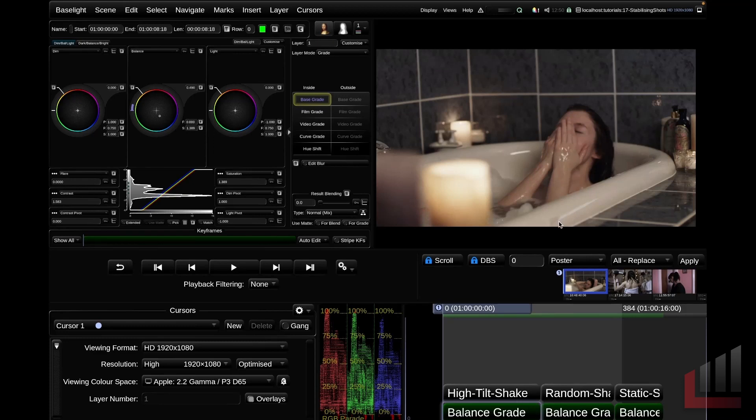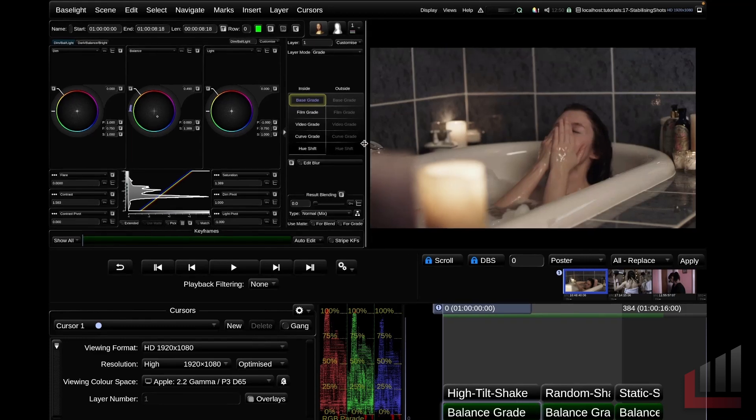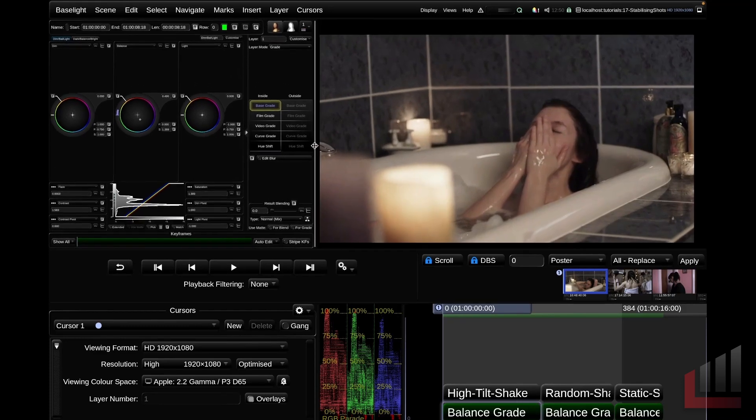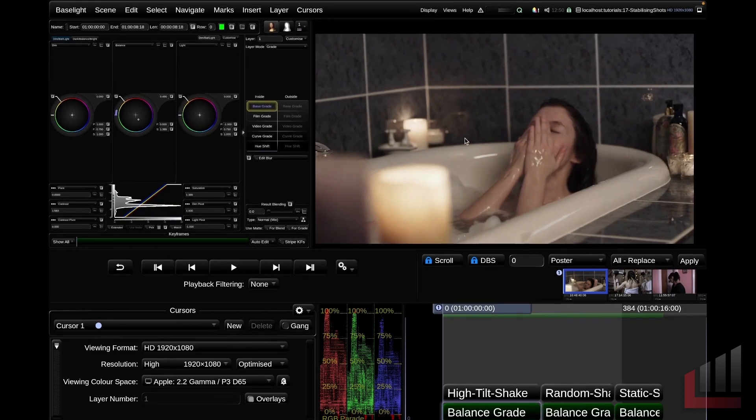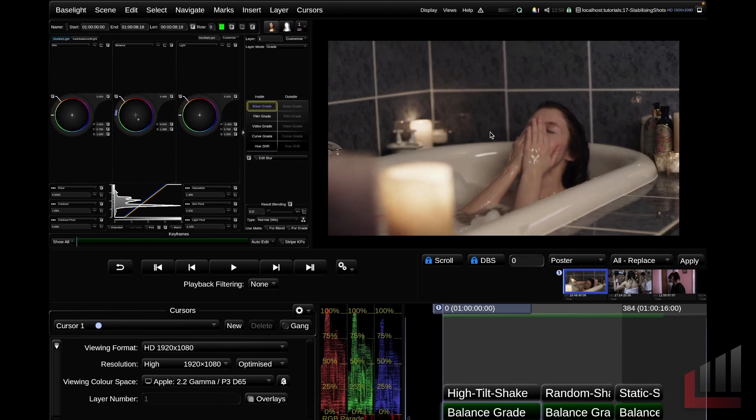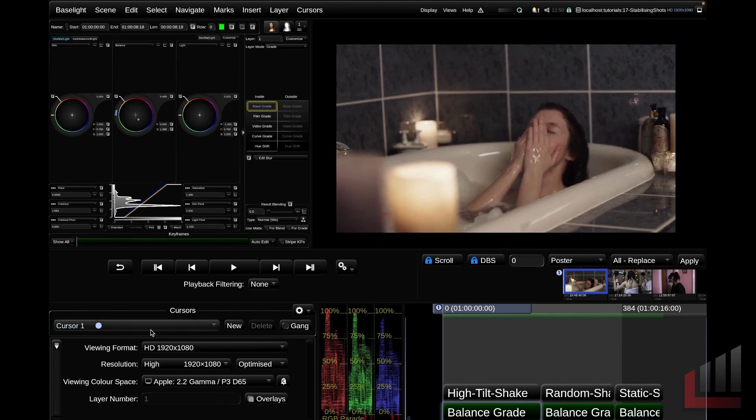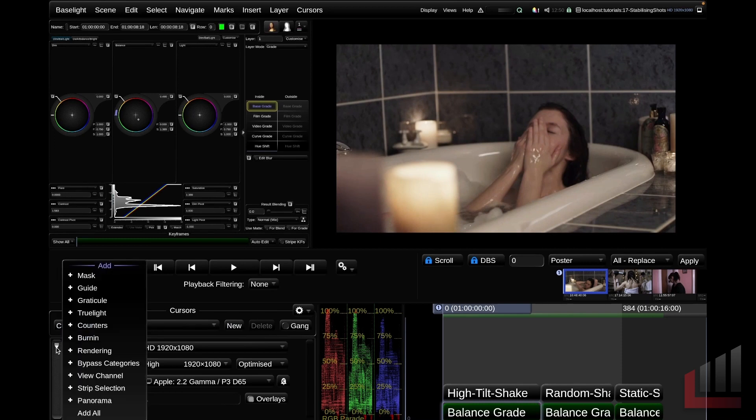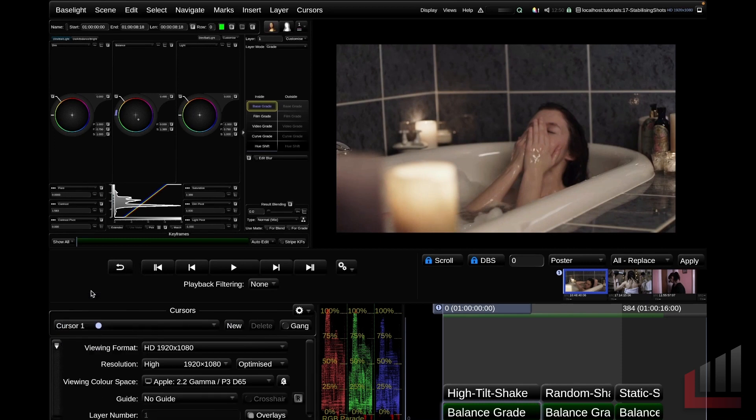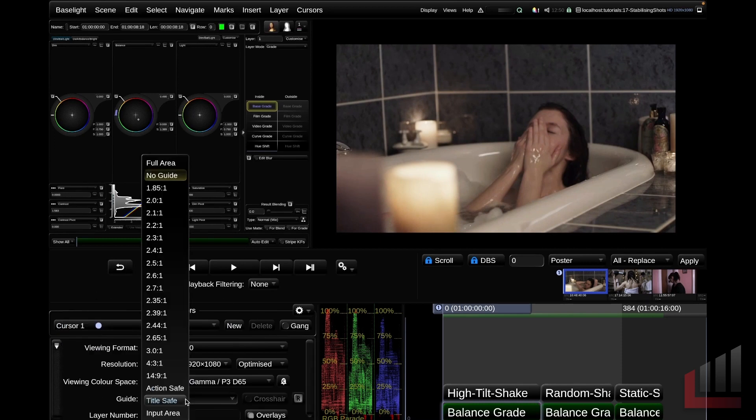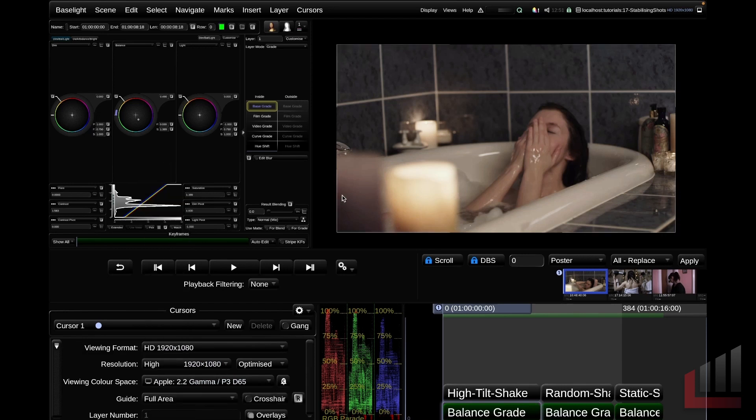Before we jump into stabilizing, there are two things that are very helpful to set up at the start of the process. The first thing to do is to give us a little bit of breathing room here. I'm going to expand out my image display and holding down command, middle mouse button, drag to the left. I'm going to zoom out a little bit. I'm going to jump down to my cursor view and add a guide. And I'm just going to add a full area guide here. So now we can see the borders of our image very clearly.